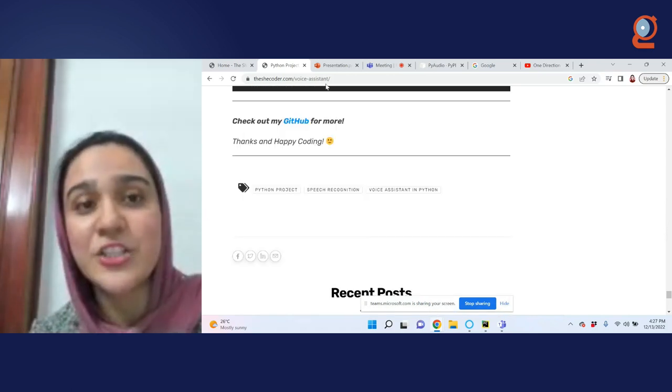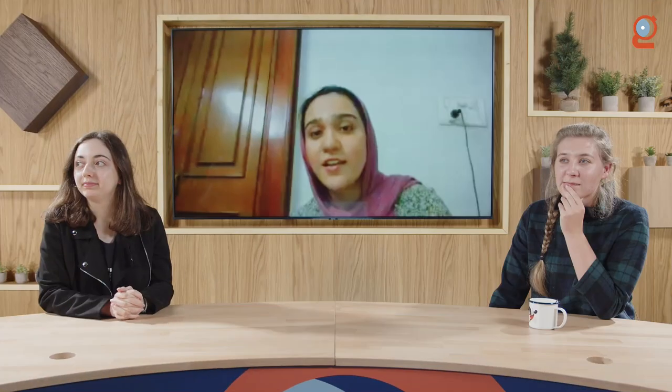Thank you so much for joining this session! Thank you, Anam — your presentation was great and your demos were excellent. Congratulations on a fantastic job. I especially liked how you showed the entire process from the beginning — downloading the packages — so that beginners could follow along and repeat every step. And having 'play One Direction' at the end was amazing personally!